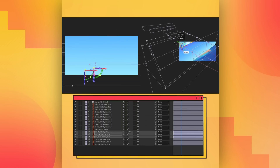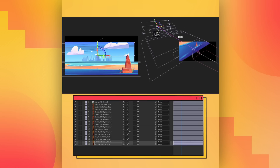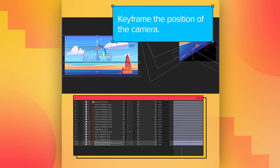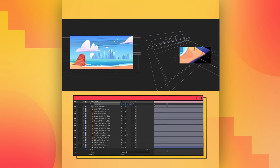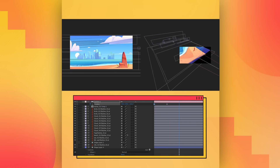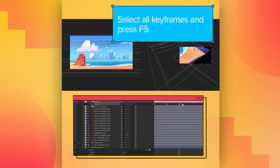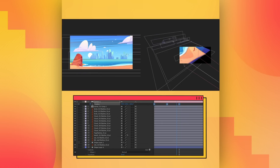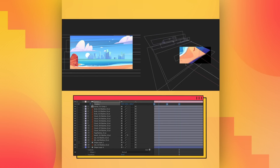Let's compose our scene in three dimensions. Keyframe the position of the camera to start animating. Select all keyframes and press F9 to get a smooth movement of the camera.